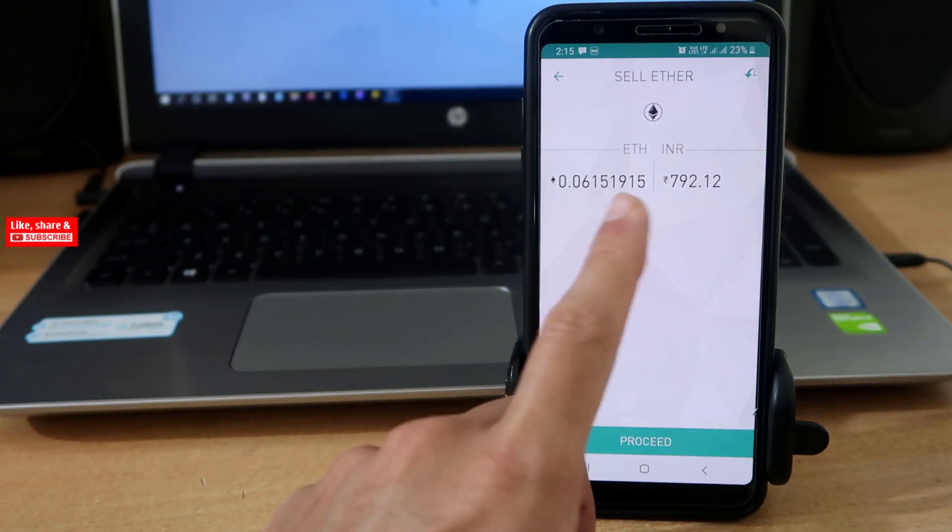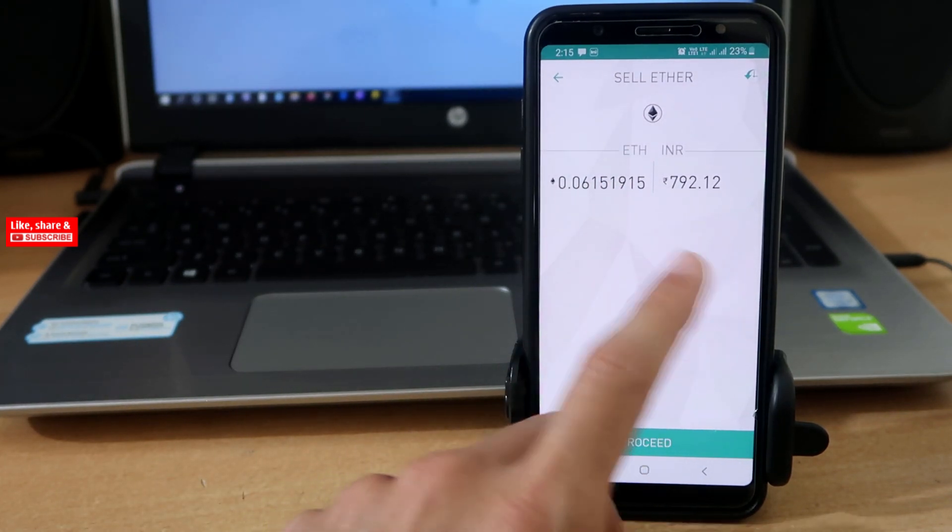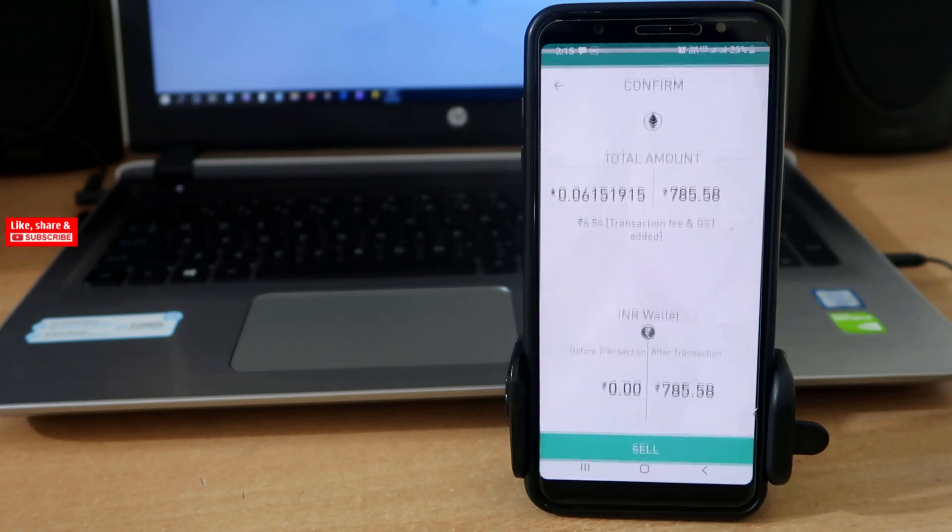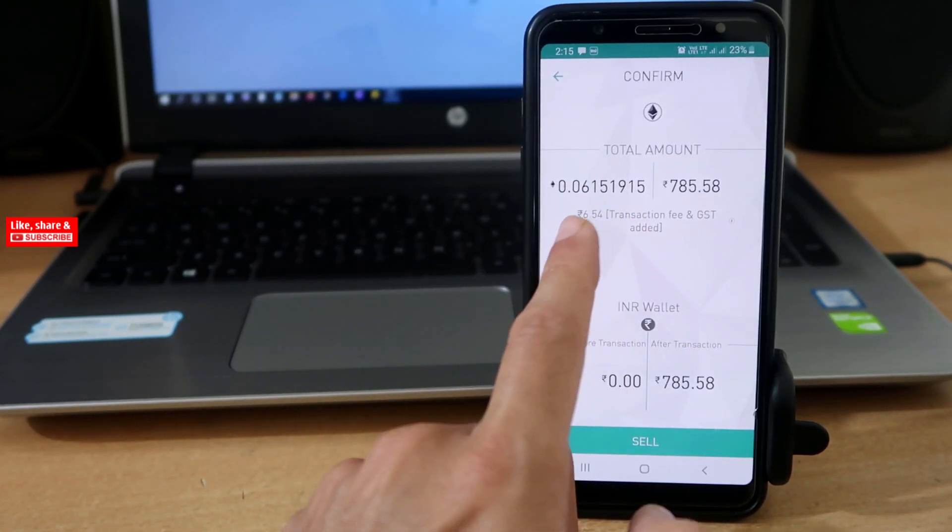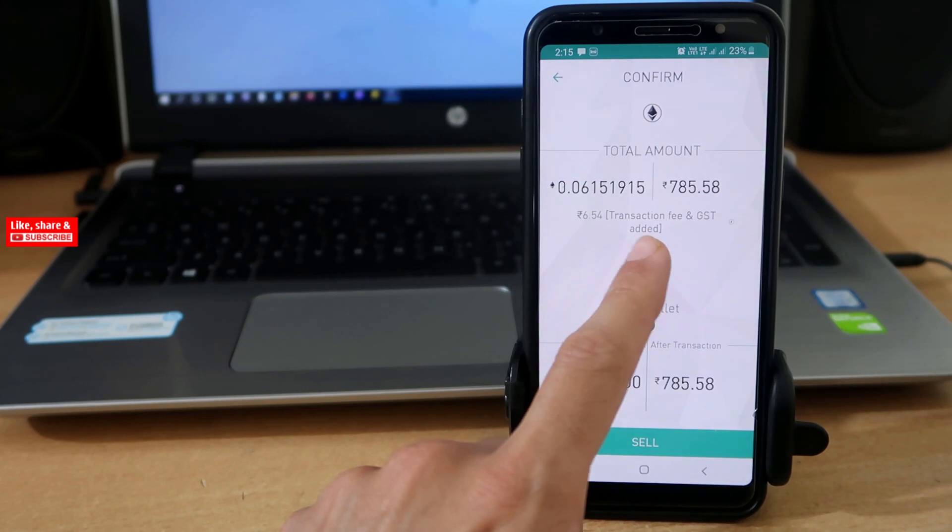After entering the amount in Ethereum or INR, tap on Proceed. You can see the fees you will be paying for this transaction.